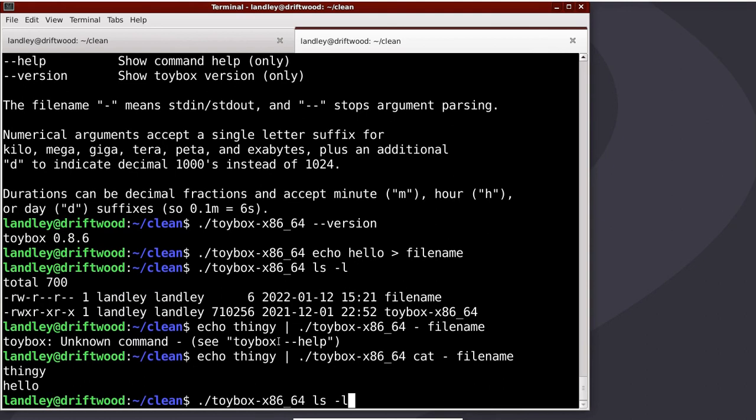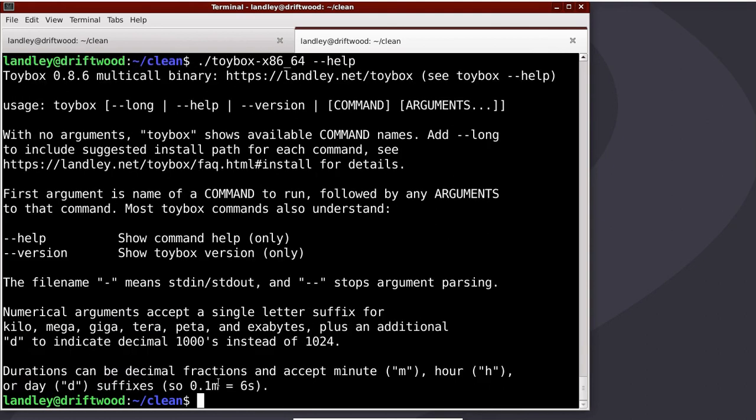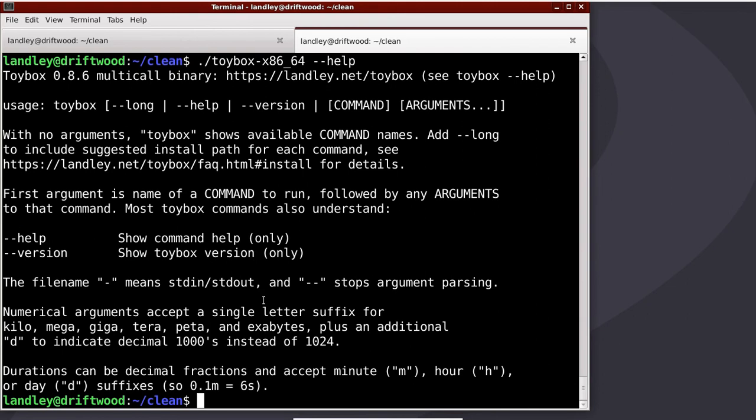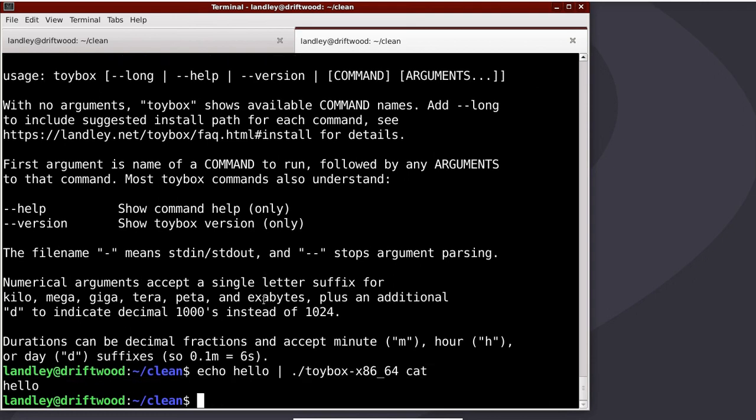That is a global option available in pretty much every Toybox command that can take file, that operates on a list of files, understands dash as one of those arguments. And if you give it echo hello to Toybox cat with no arguments, it will assume that there's one argument that is dash. It will just read from standard in.